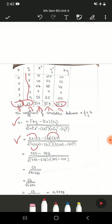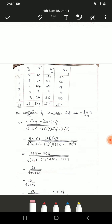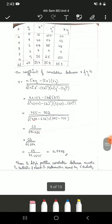Next, multiply 5 times 154 to get 770, then subtract 26 squared which is 676, giving 94. Then 5 times 159 is 795, subtract 27 squared which is 729, giving 66. Take the product 94 times 66 which is 6204, then take the square root of 6204. The final answer is r equals 0.7998.